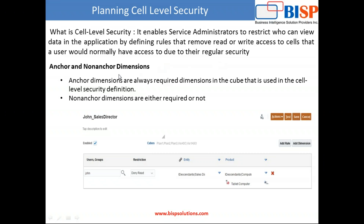Cell level security works on top of your regular security, which you apply at application level, task list, data form, and dimension member level. It consists of two parts, very similar to valid intersections: you have an anchor dimension, which is always required, and in addition, you define non-anchor dimensions, which may or may not be required.